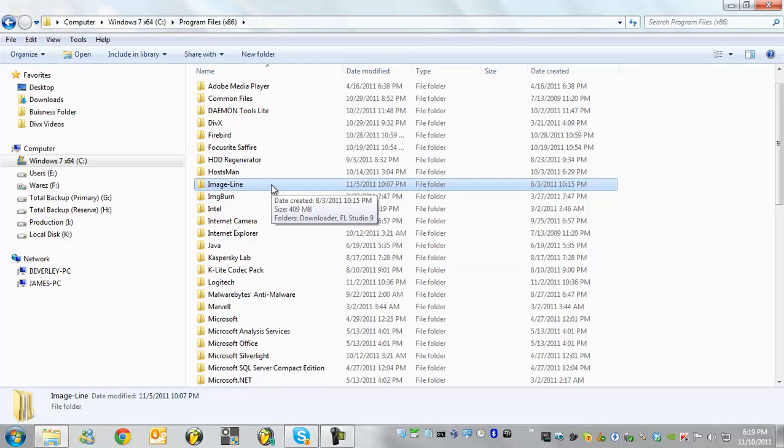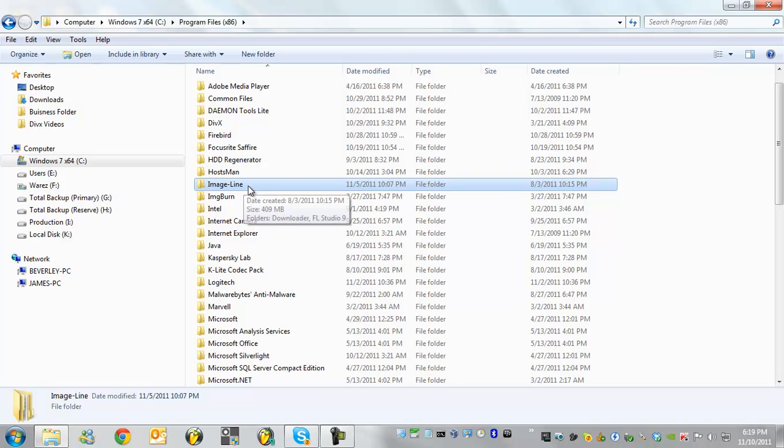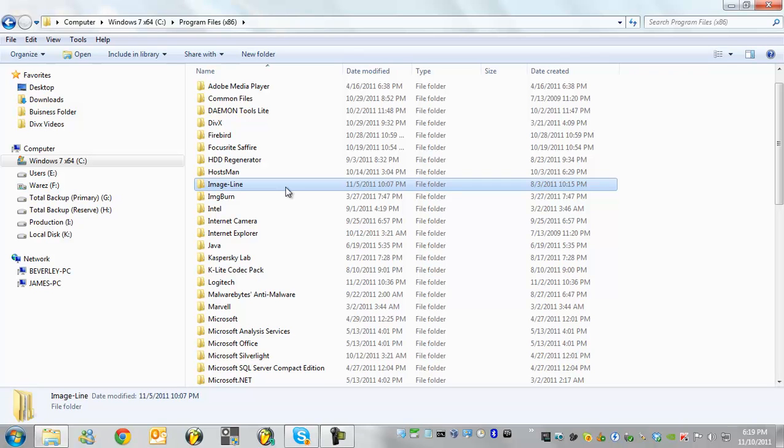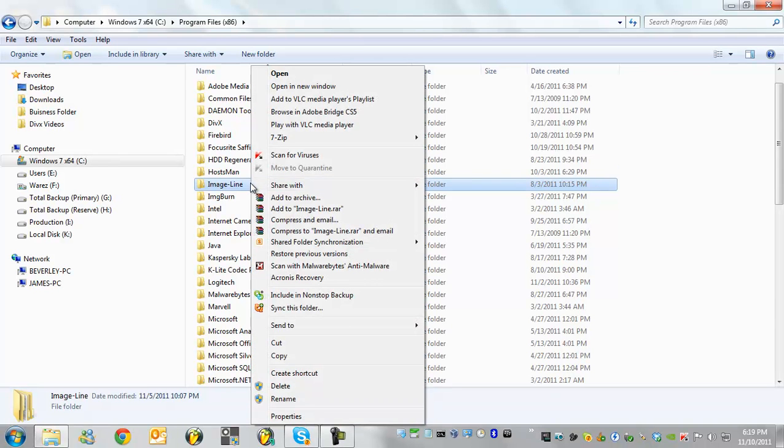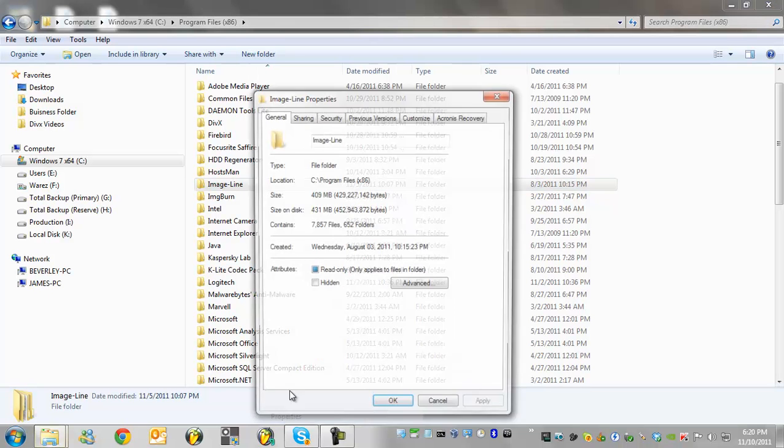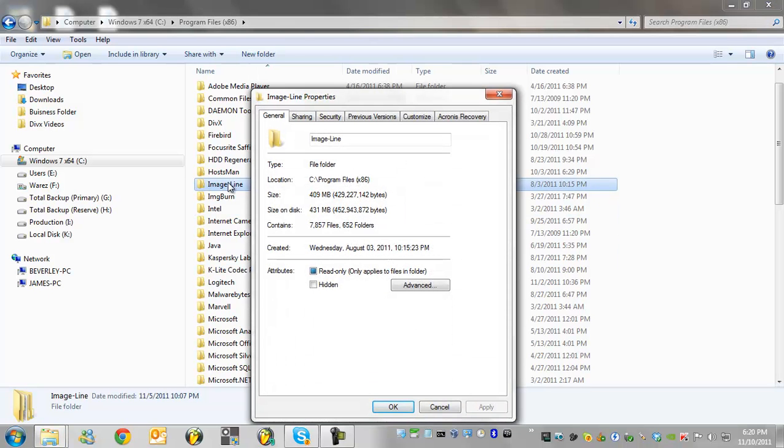In this case if we just specifically change the permissions for this one image line folder it's not going to be a very big risk at all, as no virus is thinking oh I'm just going to infect image line and that's it. So go ahead and right click on image line and then what you'll do is go down to properties.